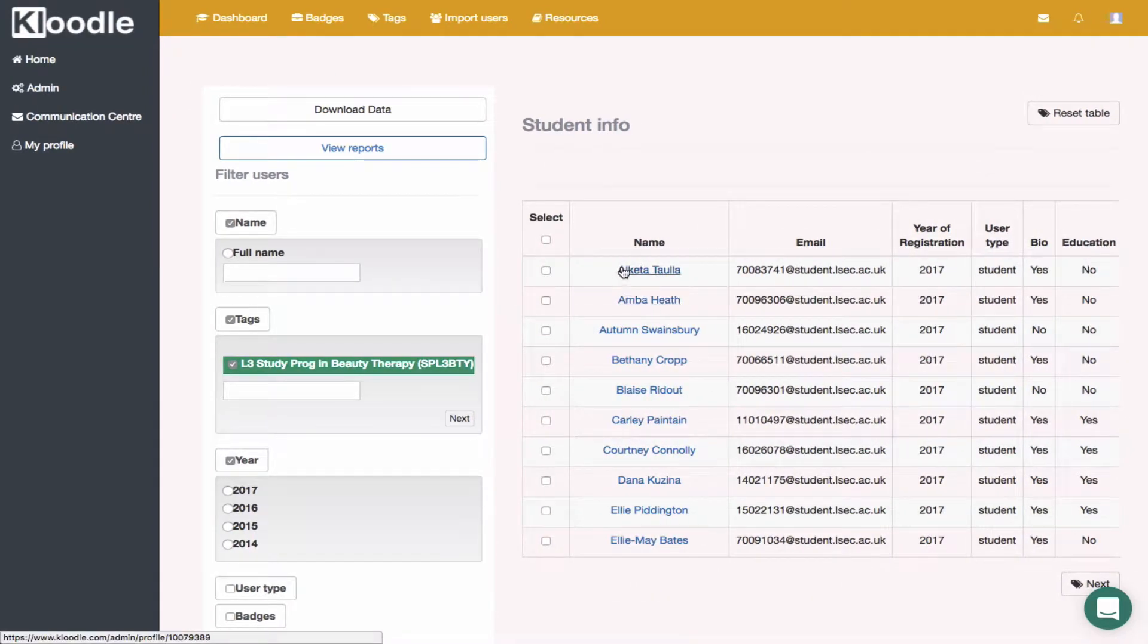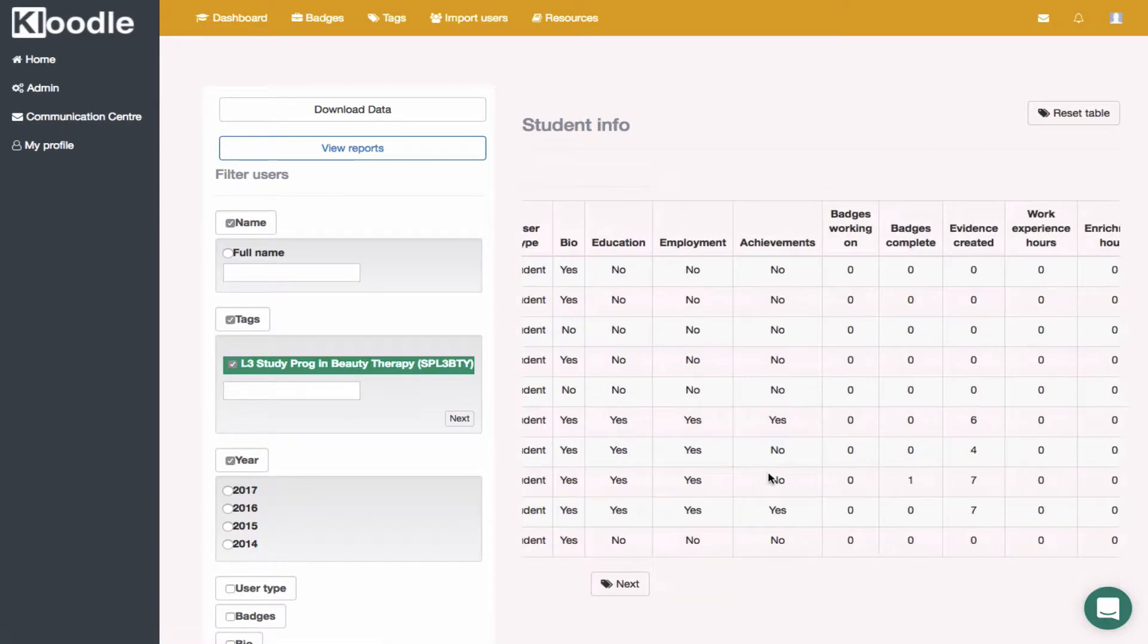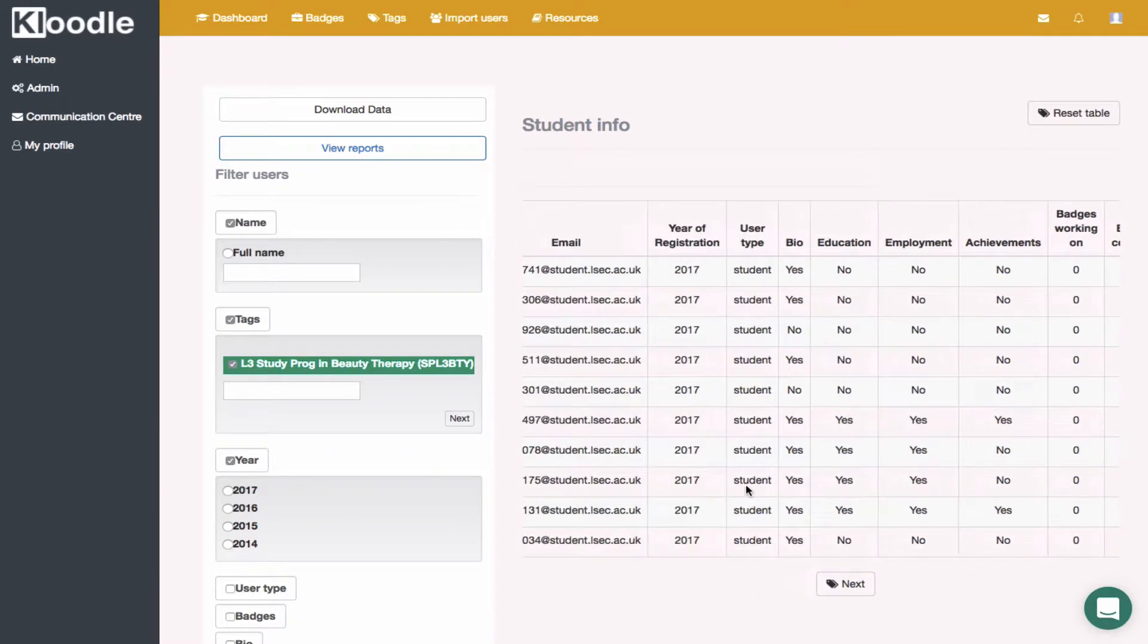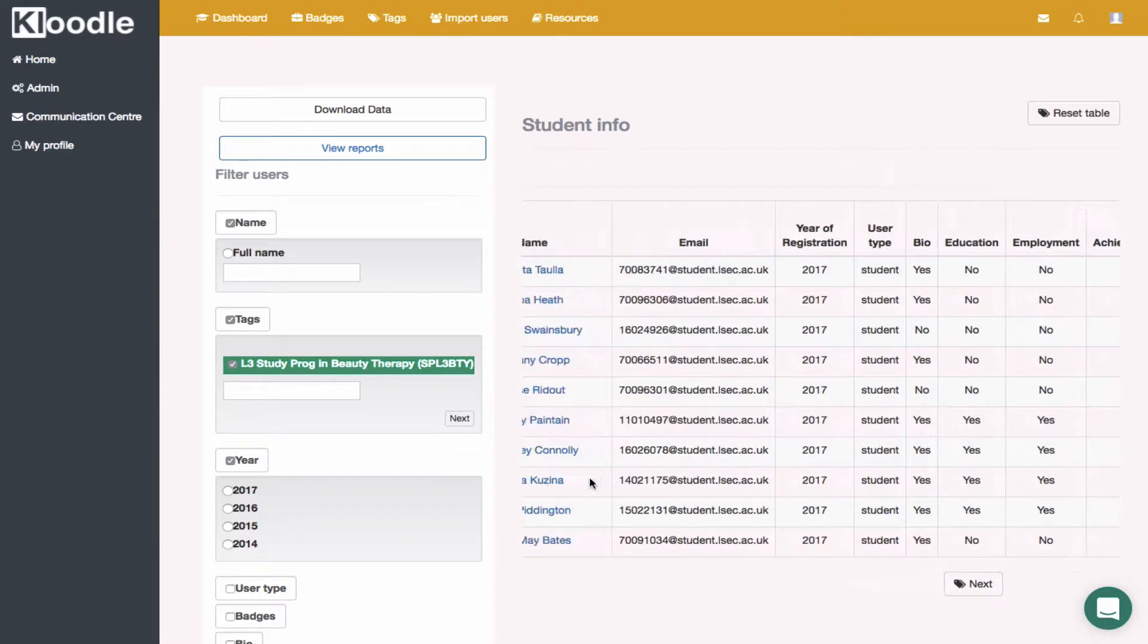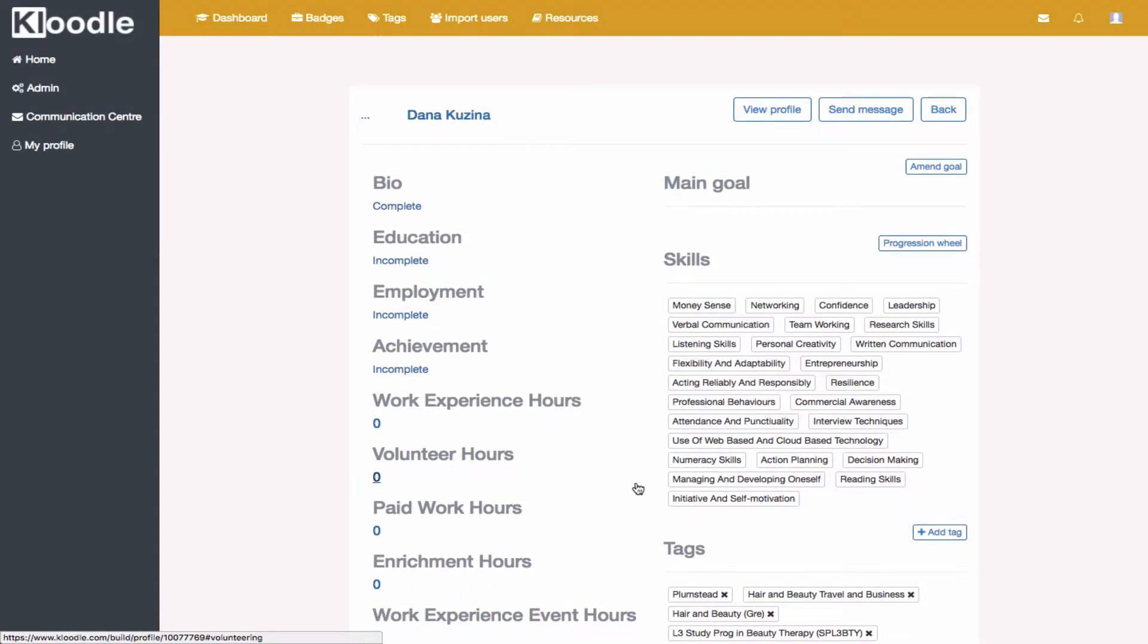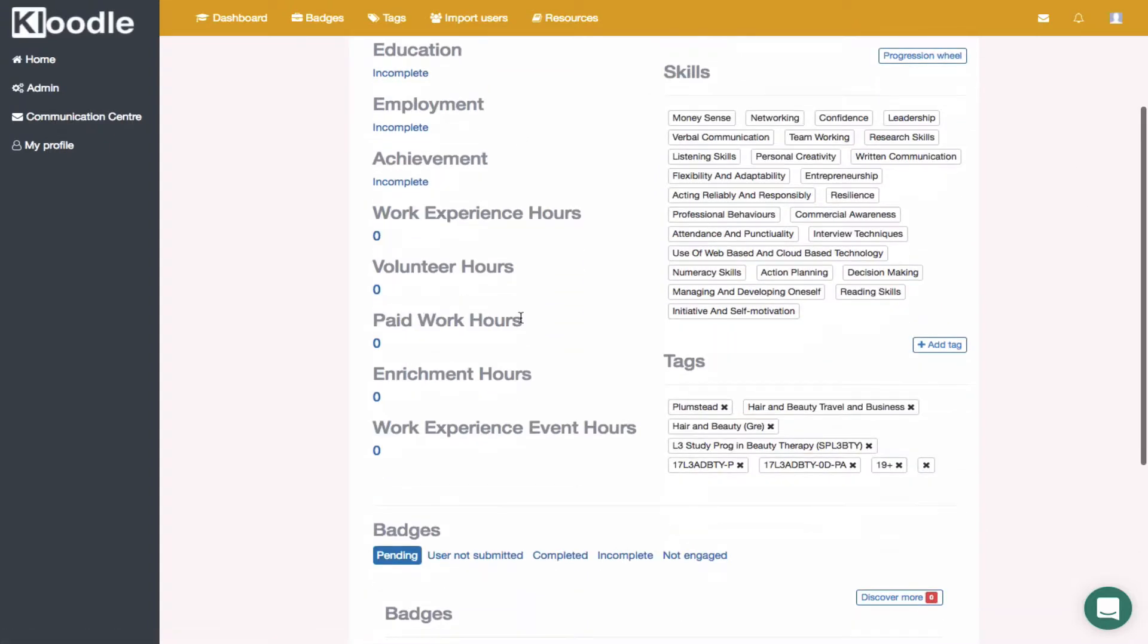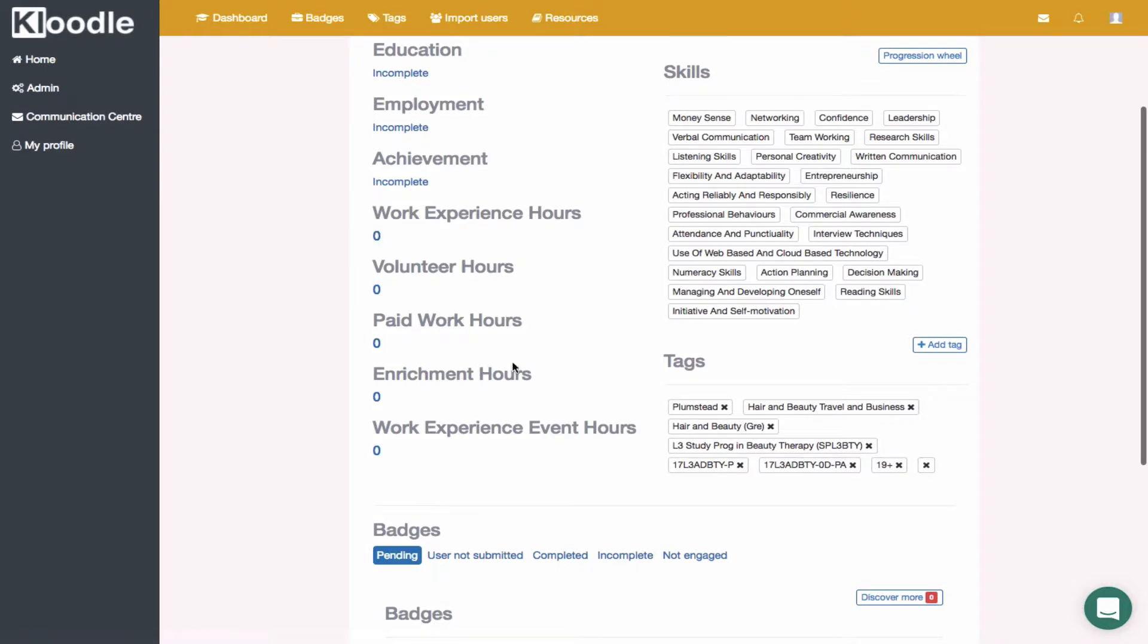If you want to drill down into that individual student, the quality of their work, what they've done so far, then you can just click on that student. Let's go to the student with some work at the bottom, Donna. We can see now an overview of what the student has uploaded to her profile and what they've completed in their section so far, if they've evidenced any hours of work experience, volunteering, paid work.